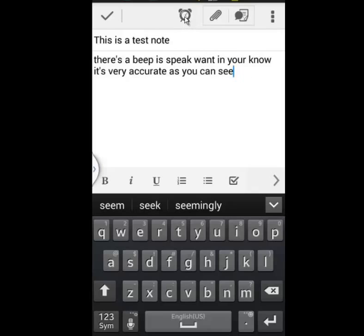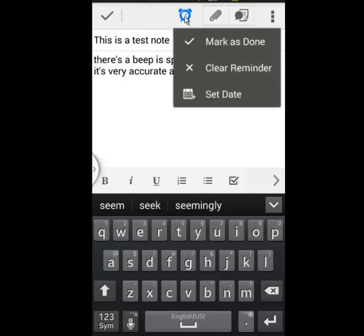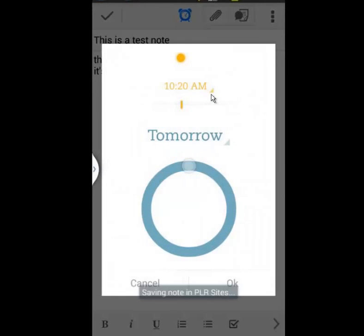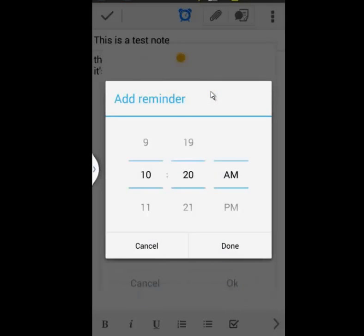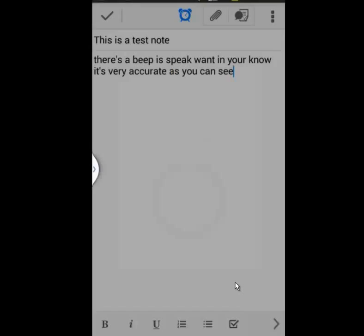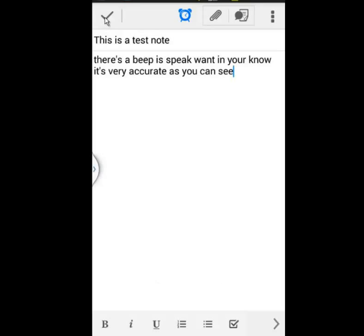You might want to also set a reminder here. So say it's a task you remembered you have to do, you can set a date when you want to be reminded of it. For instance, tomorrow at a specific time like 9 a.m. or 9:20. Click OK, it'll set a reminder to it, and then just click the check mark when you're all done.